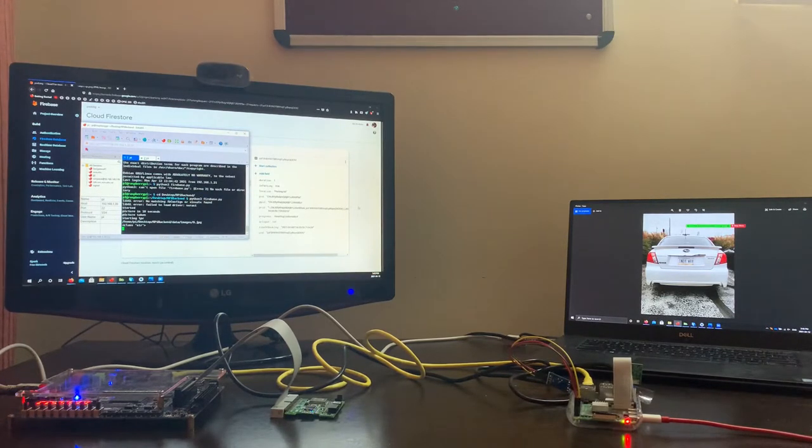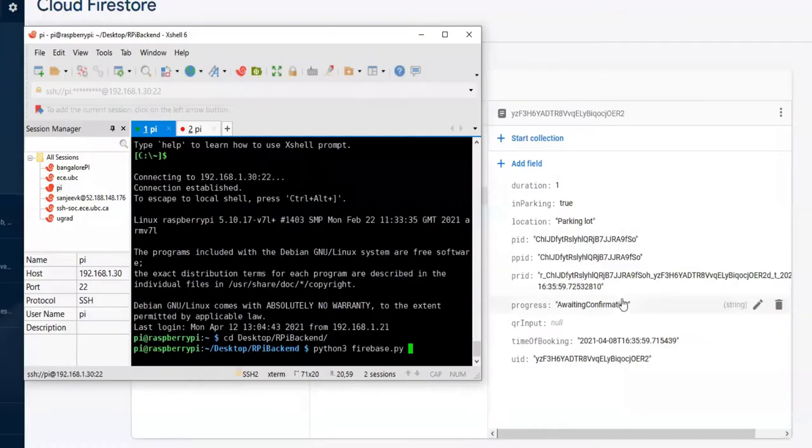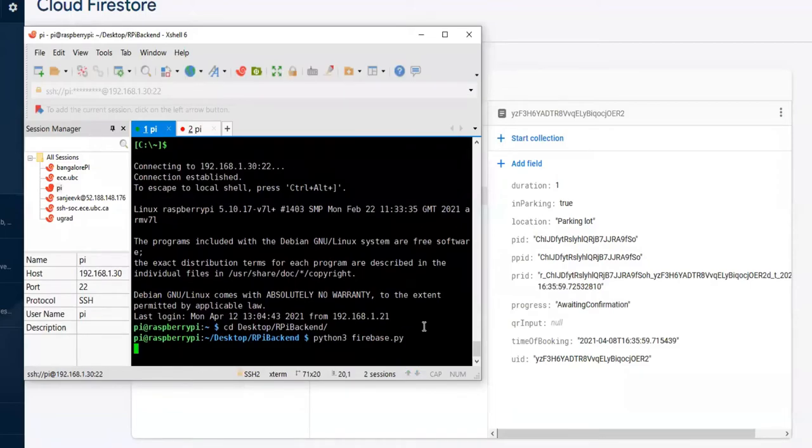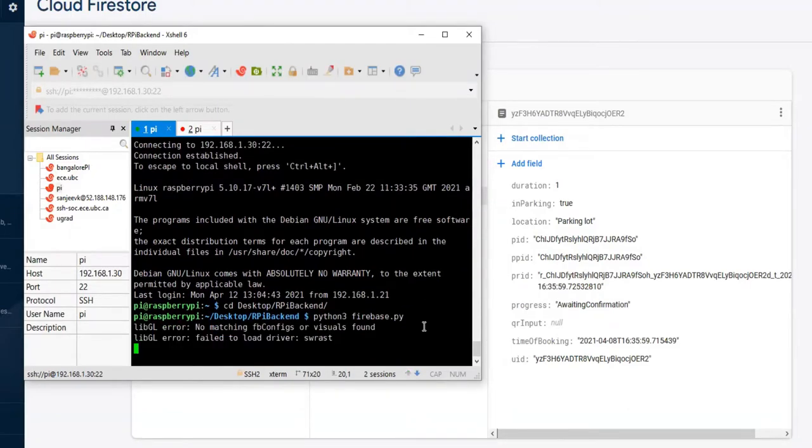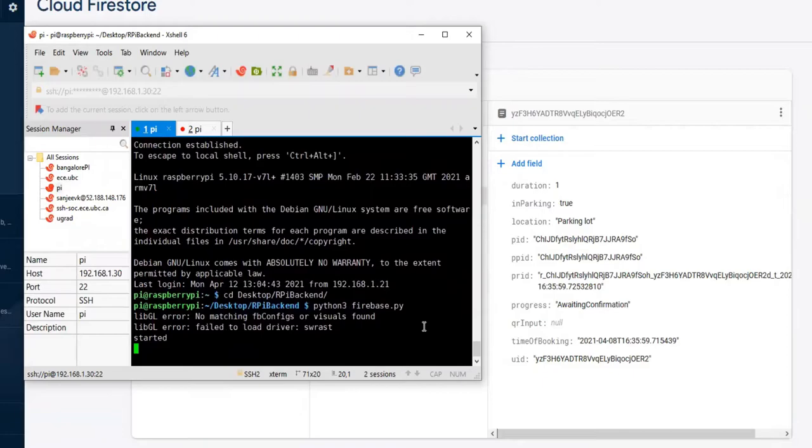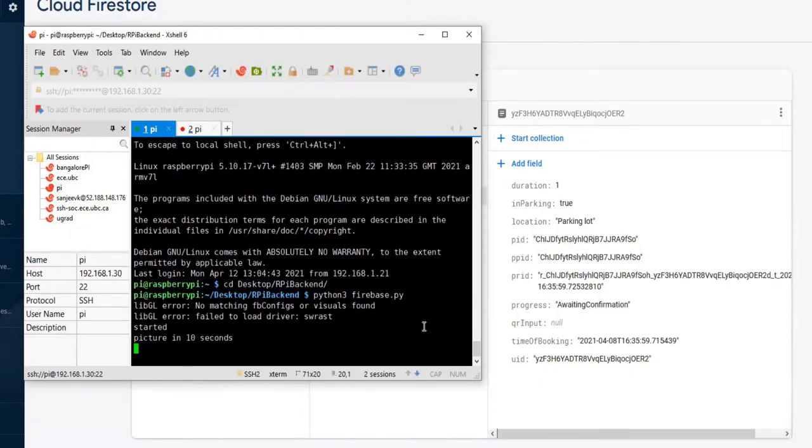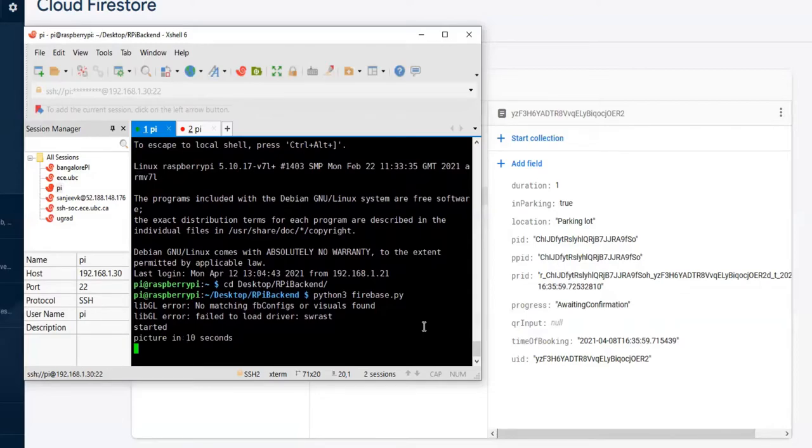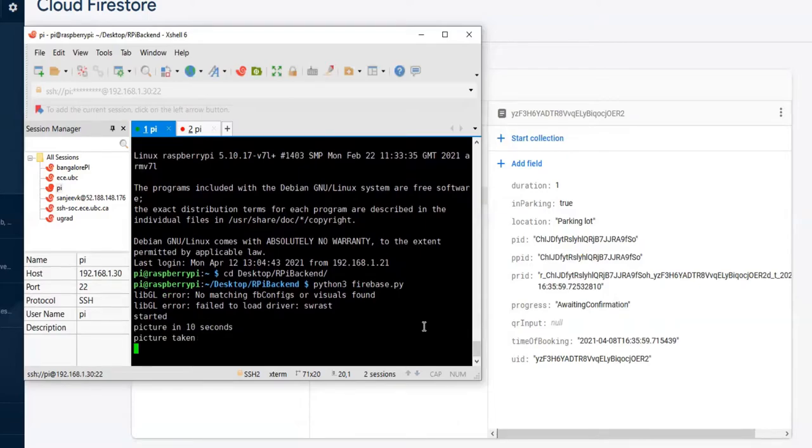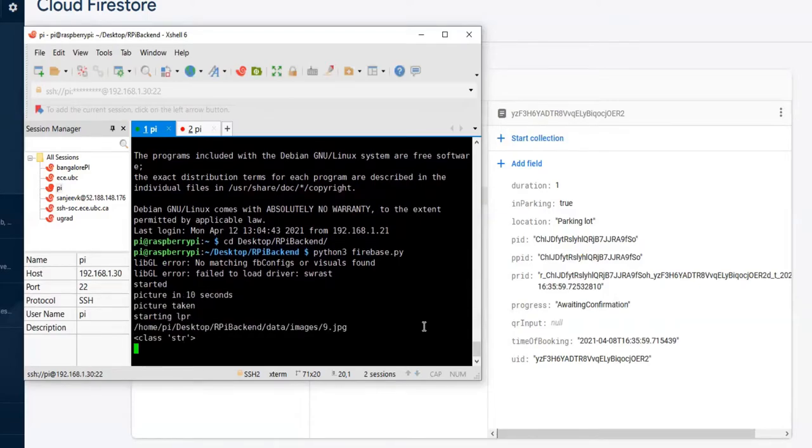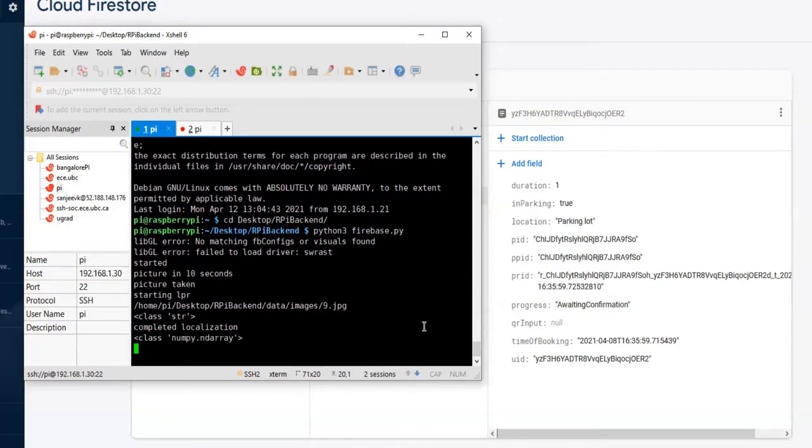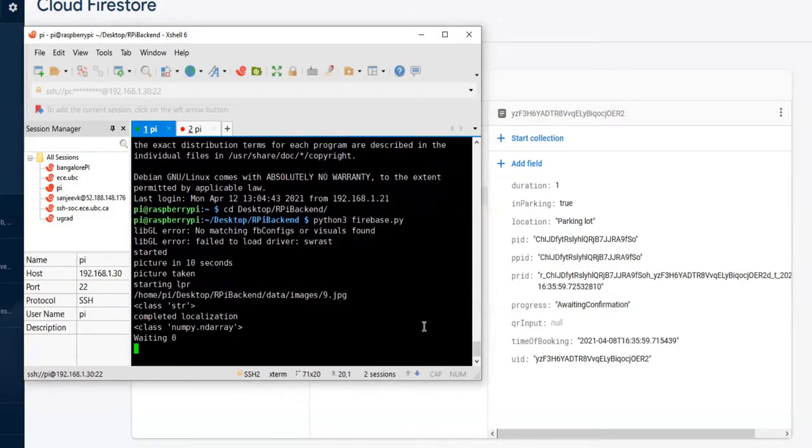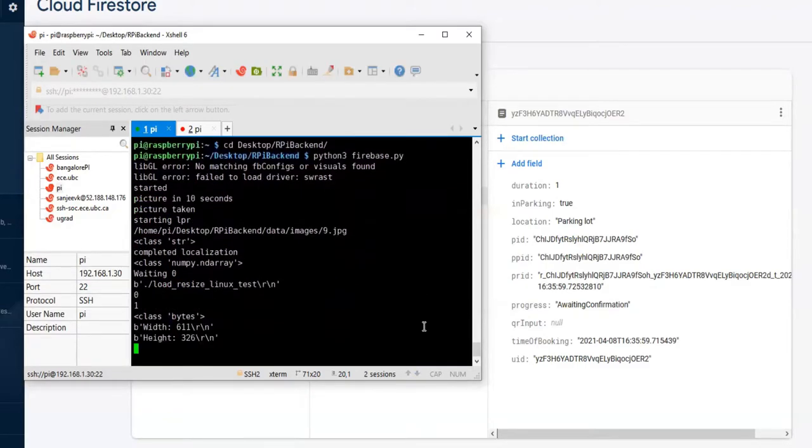We can see from this Raspberry Pi terminal what happens when the LPR system is activated. Once activated, the LPR system automatically takes a picture using the Raspberry Pi camera. This can be seen from the terminal message saying picture taken, right here. And once the picture is taken, processing is done over the picture to automatically recognize the license plate number of this vehicle.